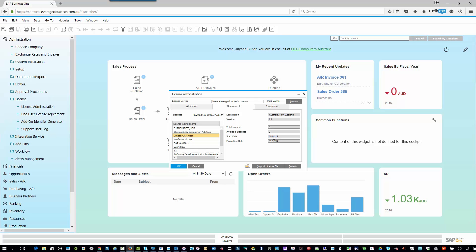You can see the start date, which is when we applied for that license, or you applied for that license, and when that license expires. So if you are on a perpetual license and on-premise deployment of SAP Business One, this should normally be a date like 31st to 12th, 99, because the license never runs out. Of course, SAP Business One Cloud, that will need to be renewed every year. So you can see all the different license types.